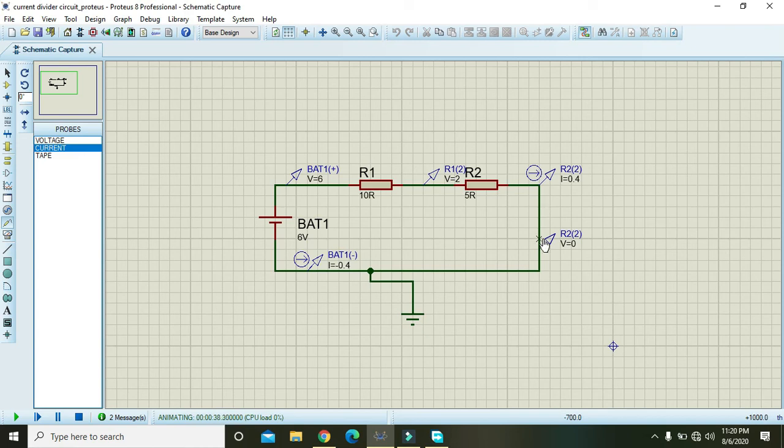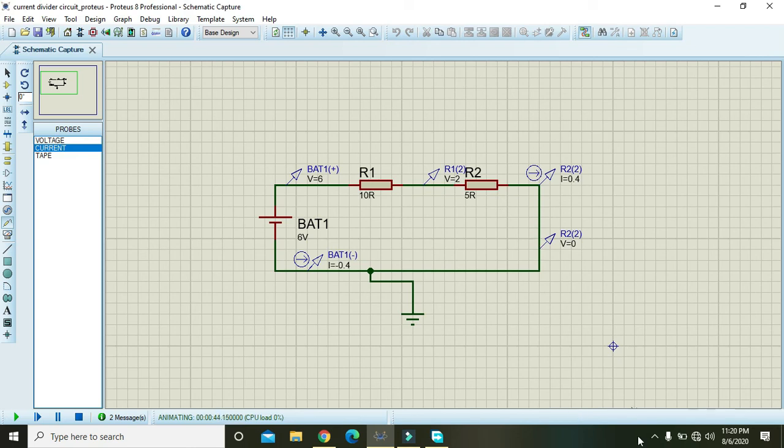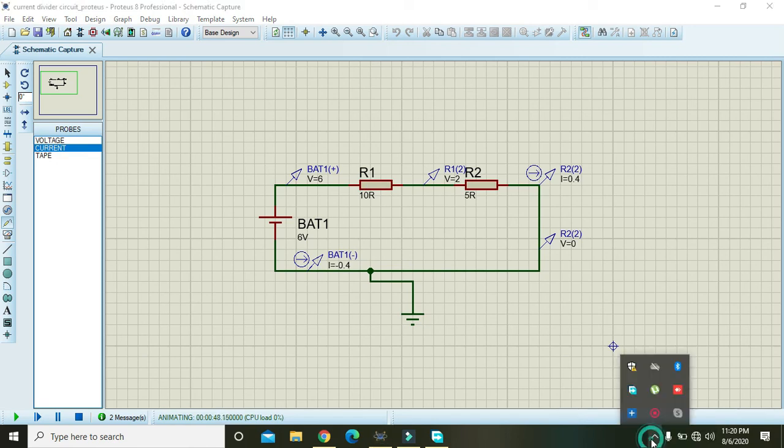So hopefully now you can use these logic probes to check the voltages of your circuit around any component. So thanks for watching this video tutorial.